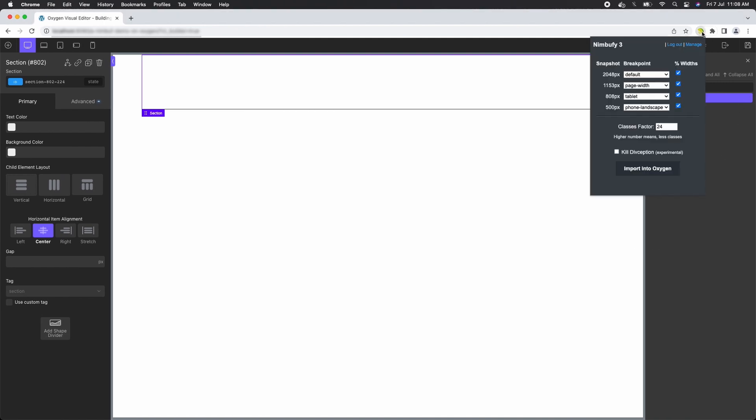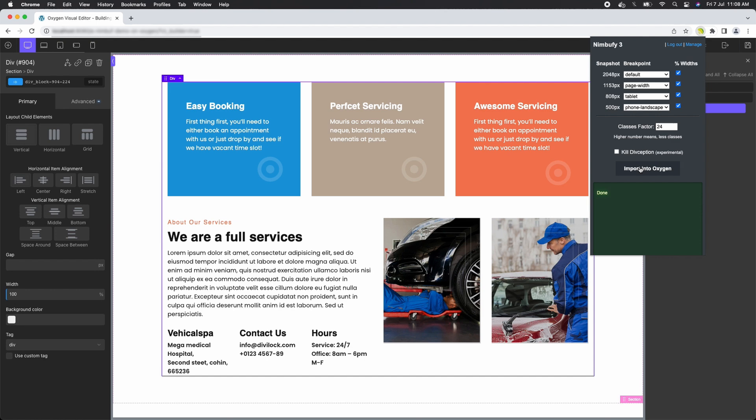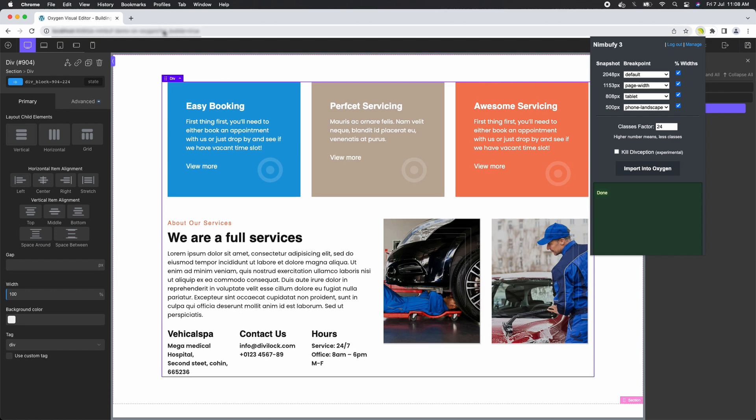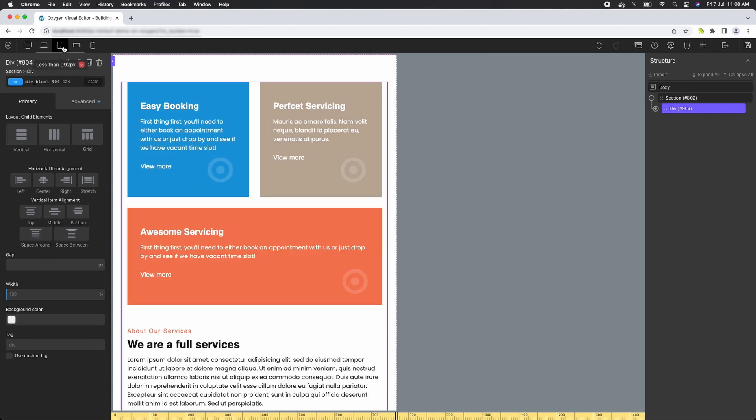When you switch to Oxygen Builder, effortlessly map these snapshots to breakpoints within Oxygen. It's a seamless process that saves you time and ensures your imported layout looks stunning across different devices.